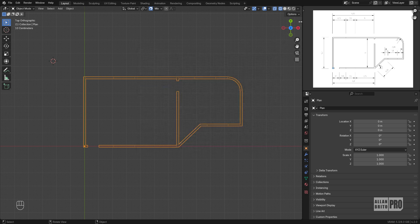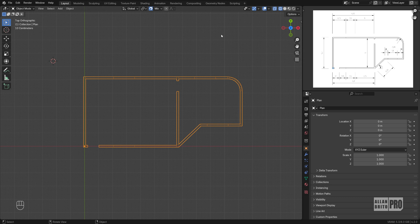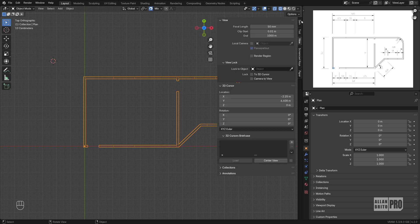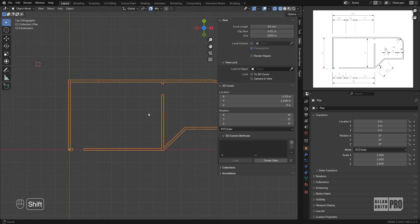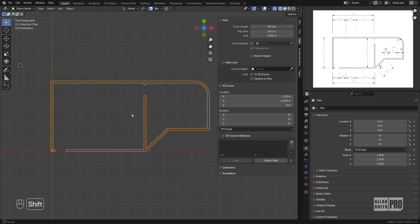Once you enable the add-on, look on your 3D Viewport sidebar and you will see an option here under the View tab, 3D Cursors Briefcase. Let me show you quickly how it works.